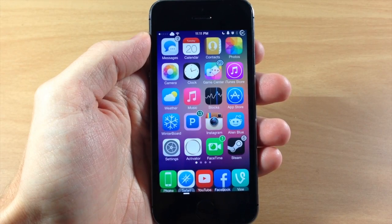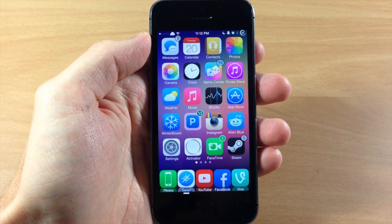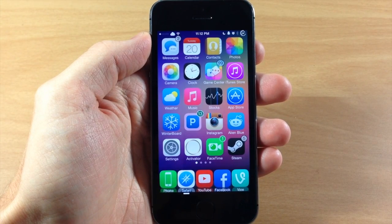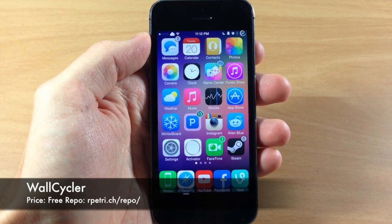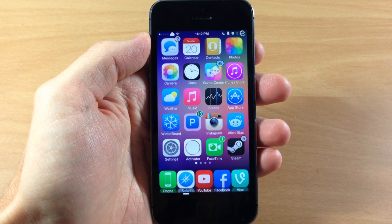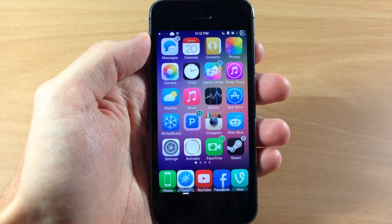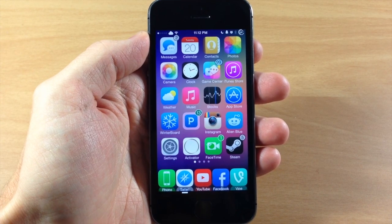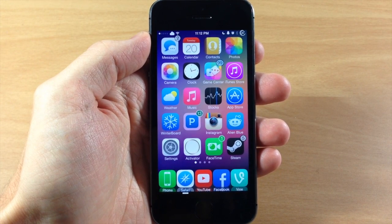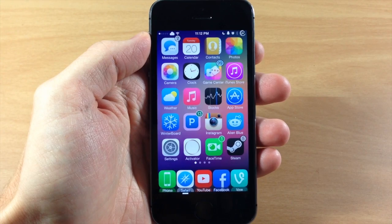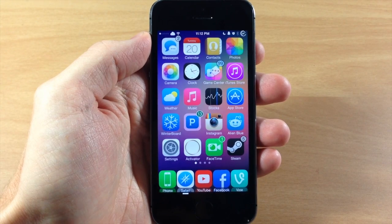What's up guys, this is iTweeks here and today I'm going to be showing you a brand new tweak called WallCycler. This is a free tweak that you can download in the Ryan Petrich repo — I'll put that on the screen as well as the link in the description below. What it's going to allow you to do is automatically cycle through your wallpapers every time that you lock and unlock your device.